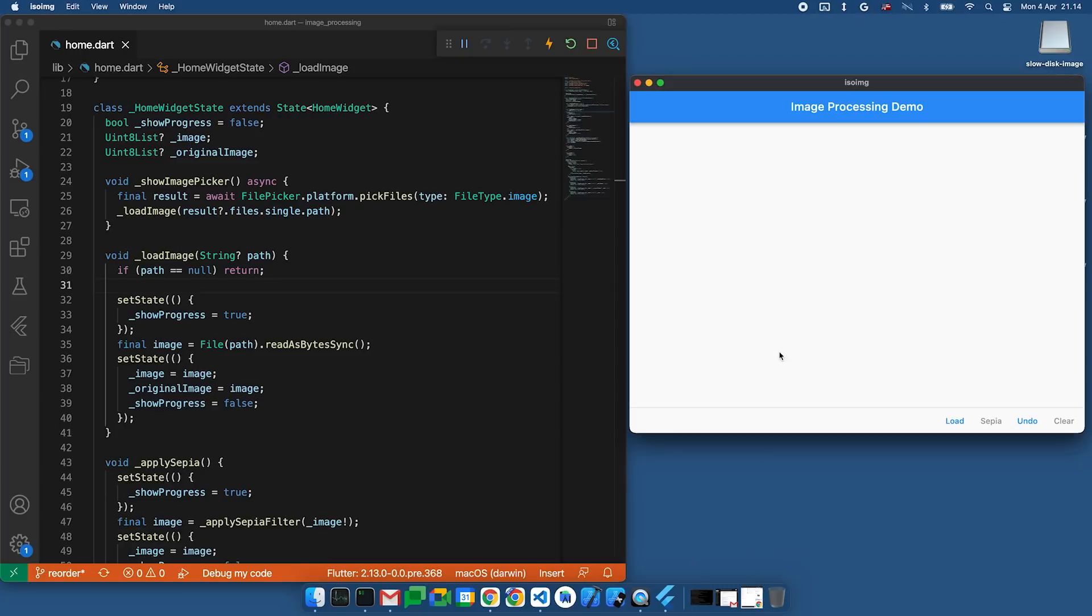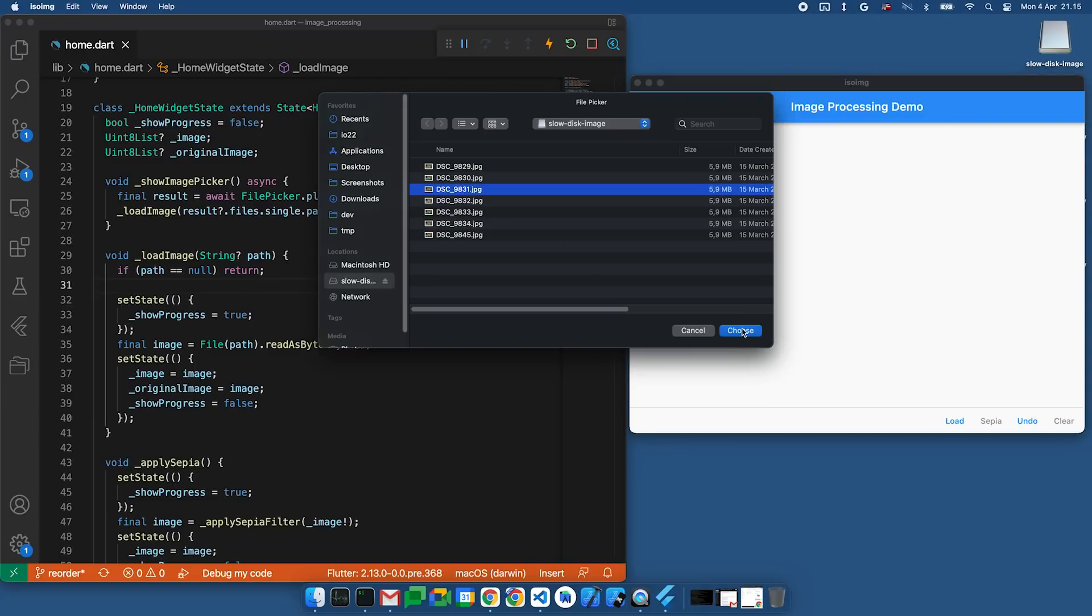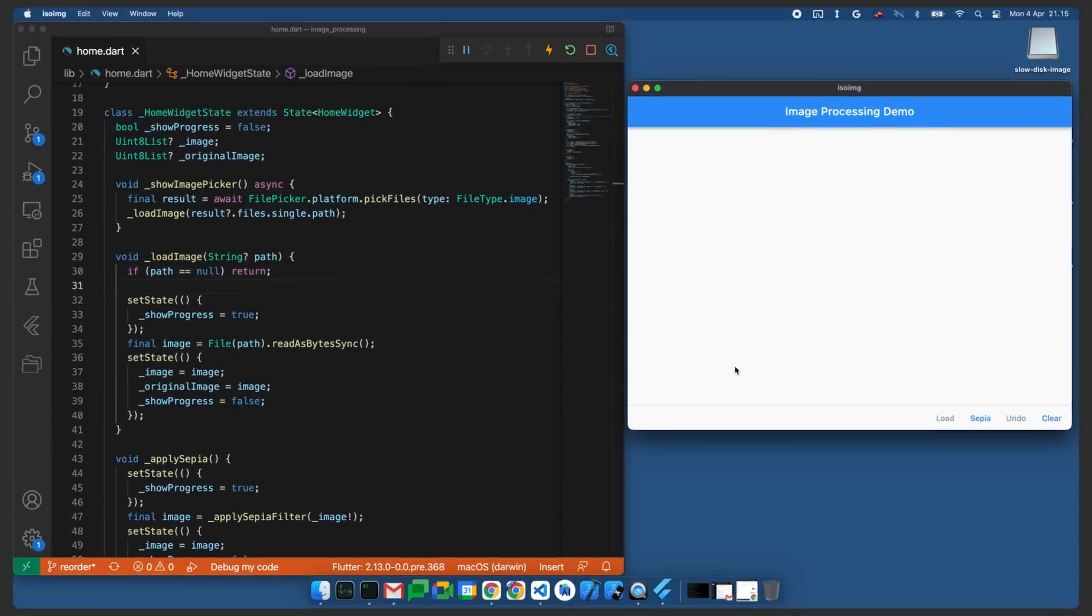Here's the running app. Let's start by loading an image. We'll select a photograph and click OK. That's odd. We were supposed to get a progress indicator. We clearly set the showProgress variable to true in the code, but it never appeared.